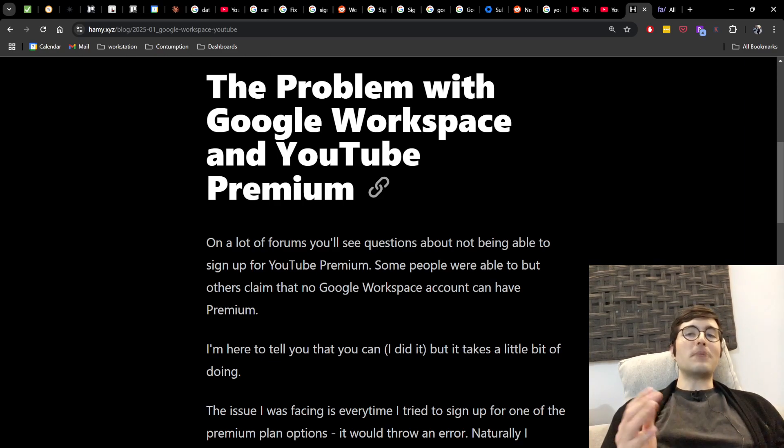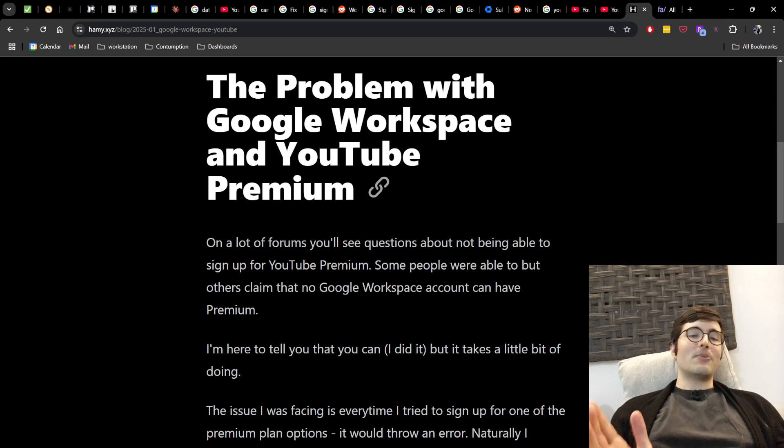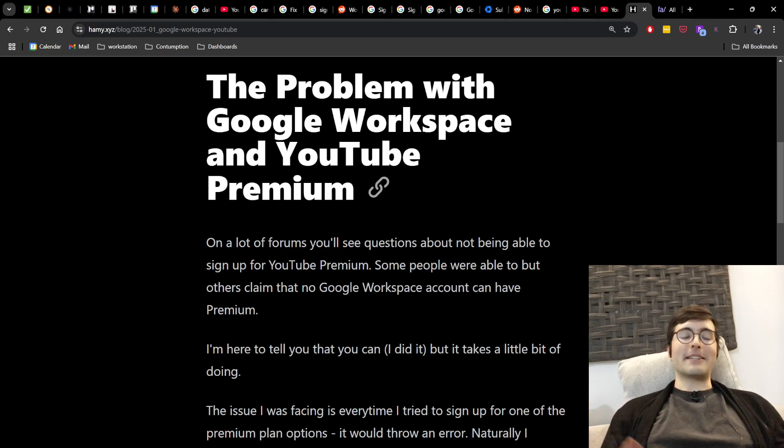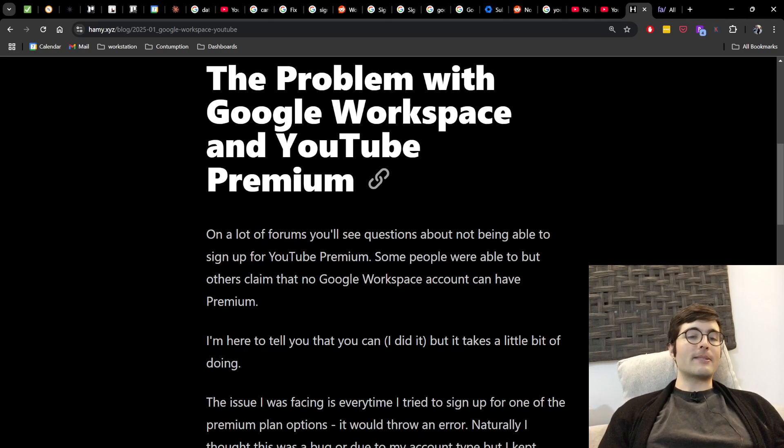And I'm here to tell you that you can get YouTube Premium with a Google Workspace account. It just takes a little bit of doing and workaround.